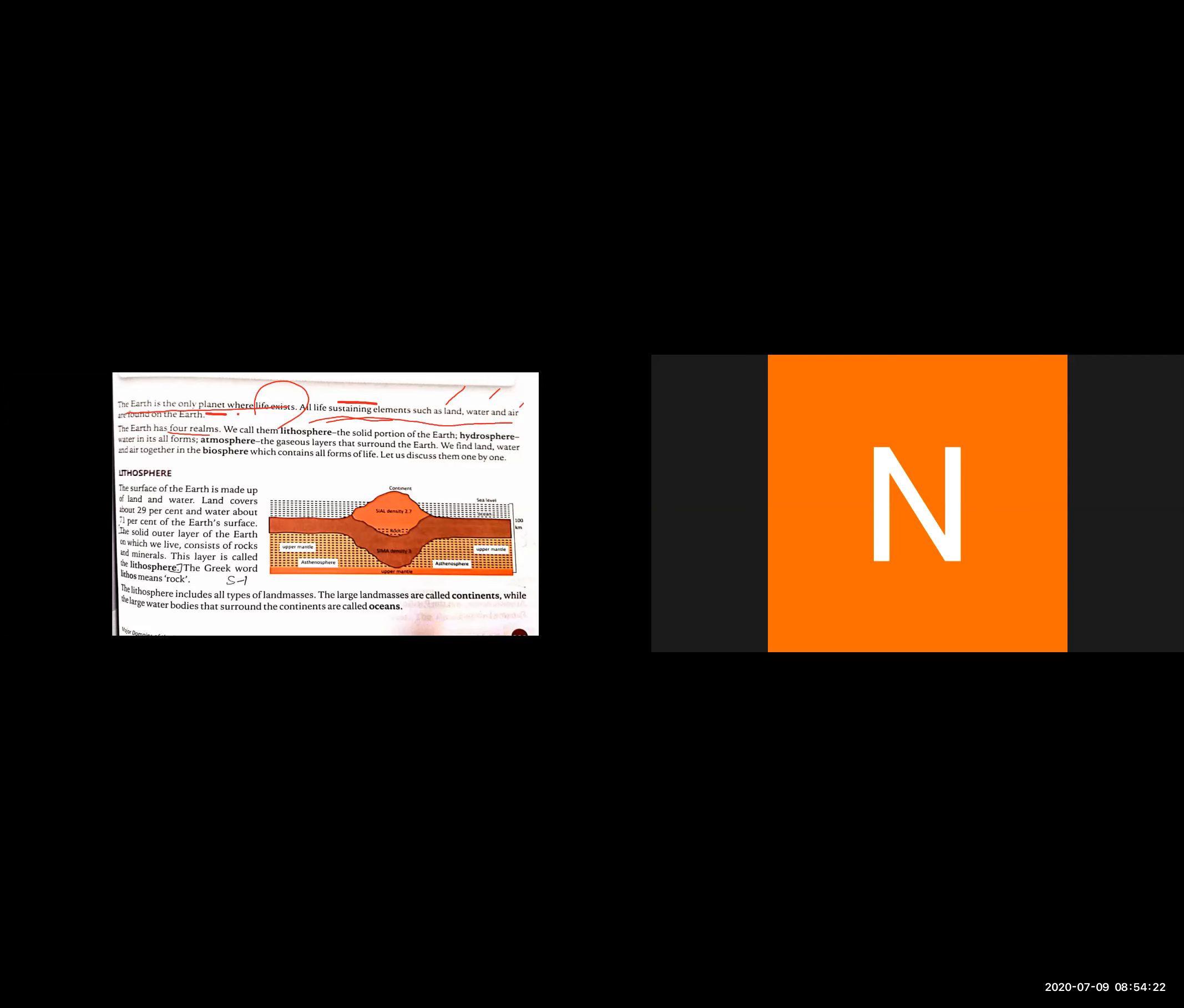Lithosphere is the solid portion of Earth. Hydrosphere includes every part of water, whether in ice, gas, or liquid form. The atmosphere is the layers of gas surrounding our planet. In the biosphere, we find land, water, and air together, and we get all the things we need.